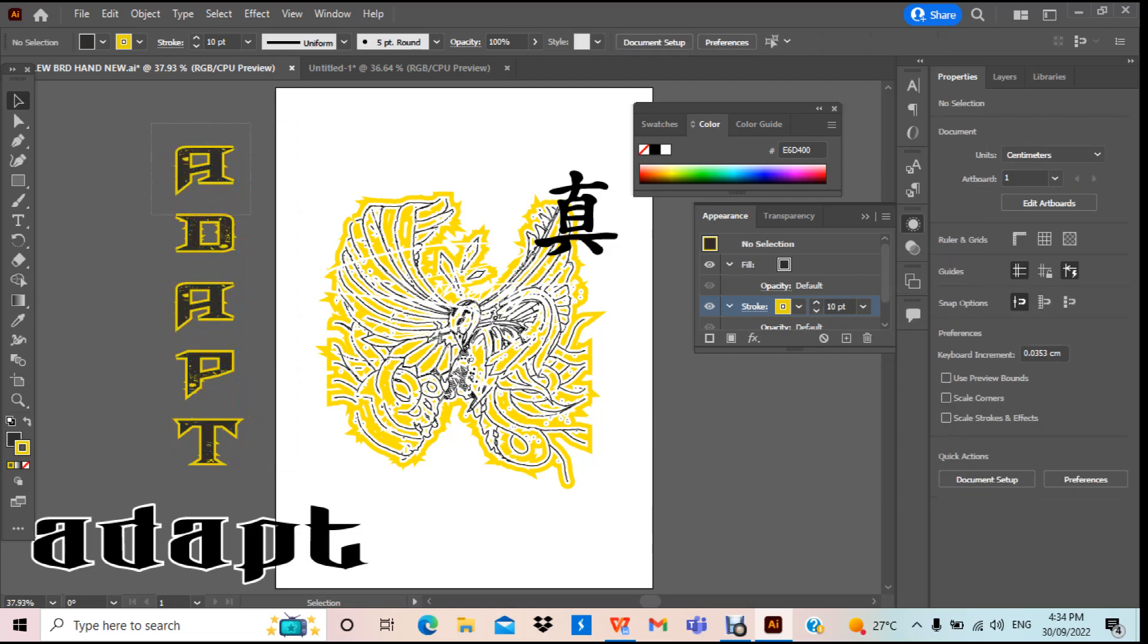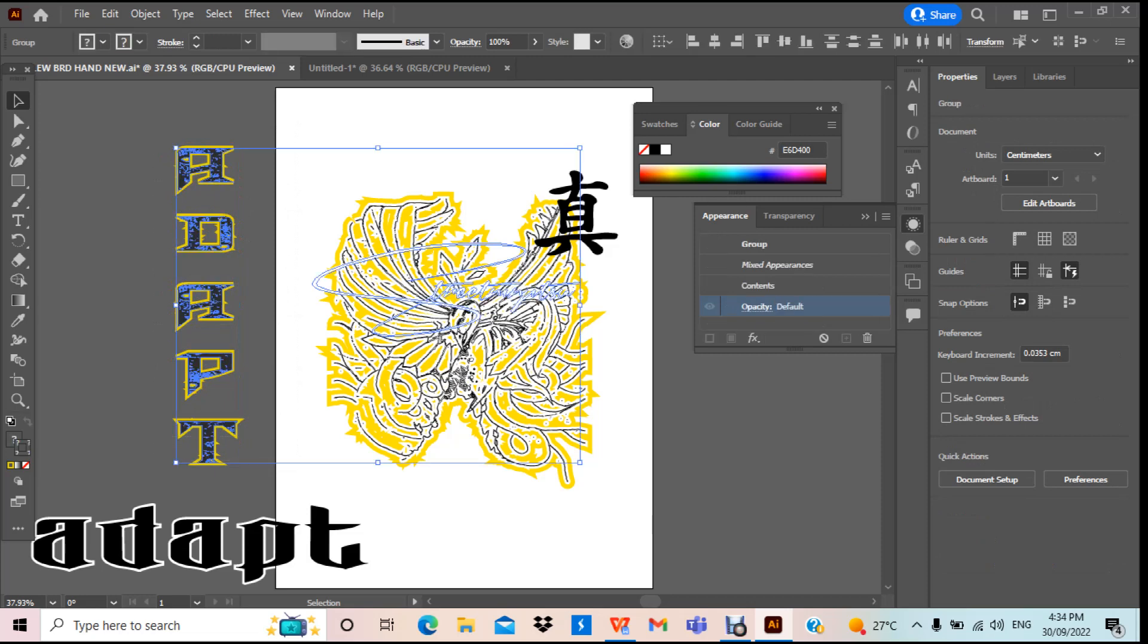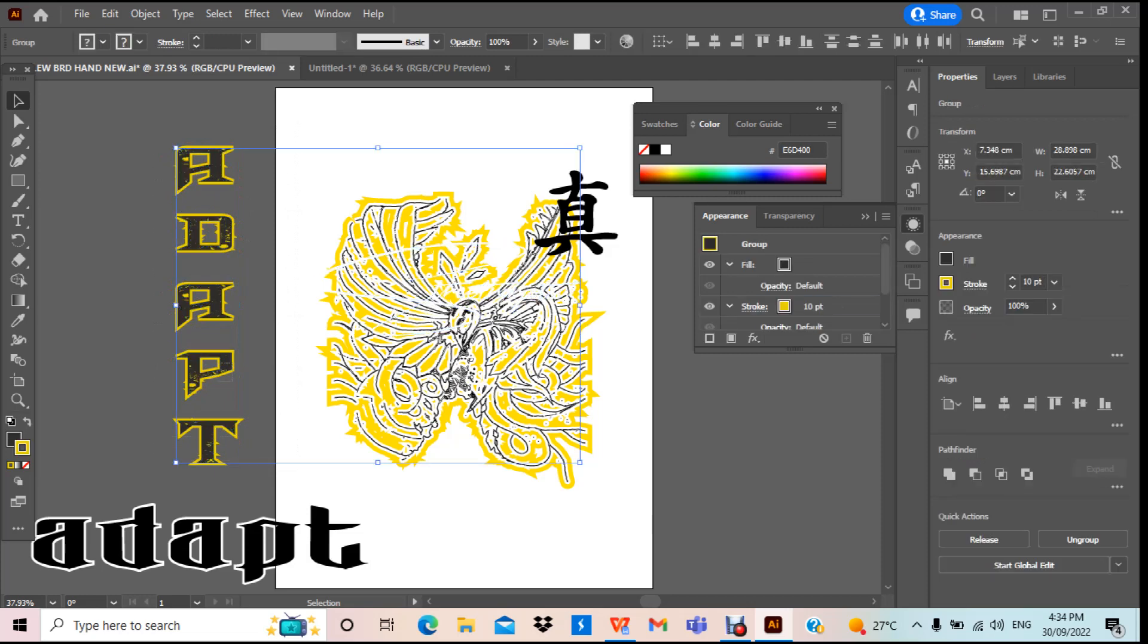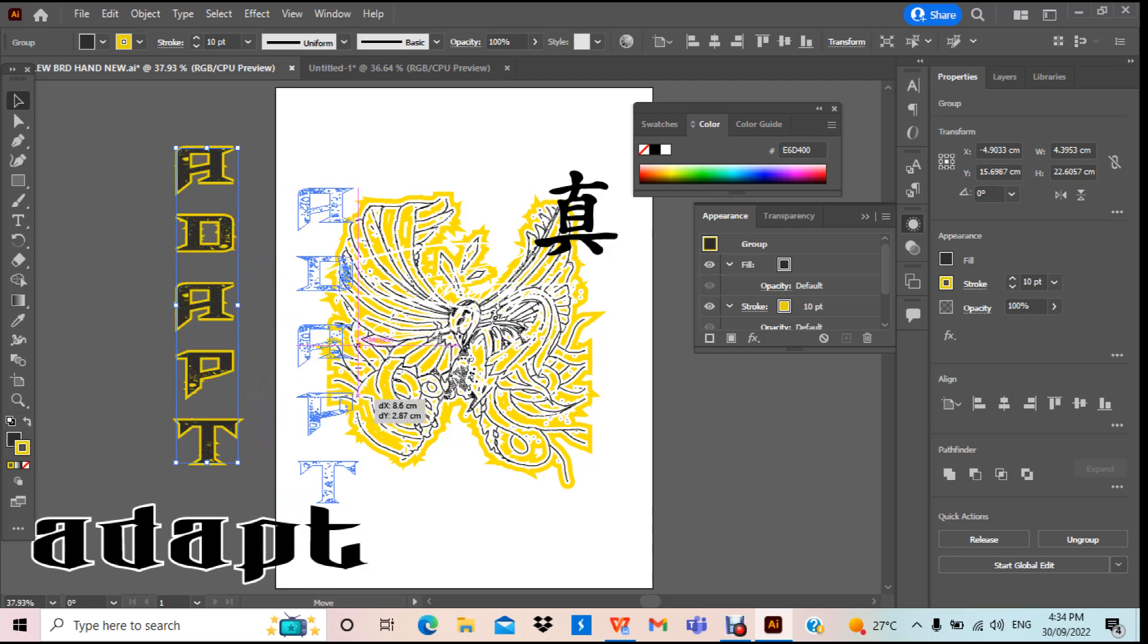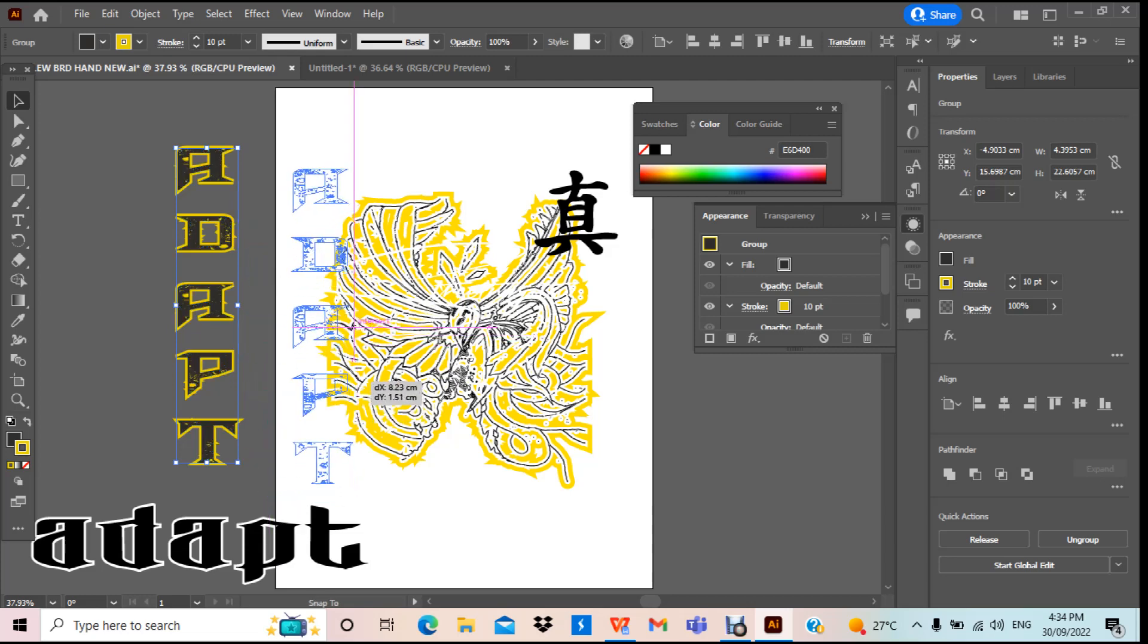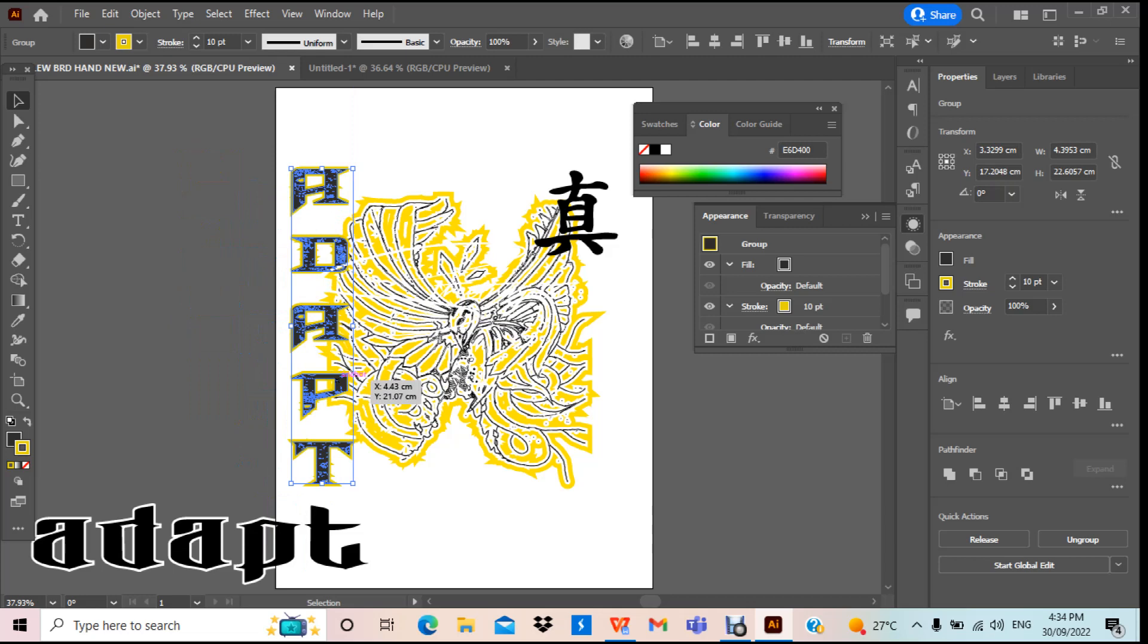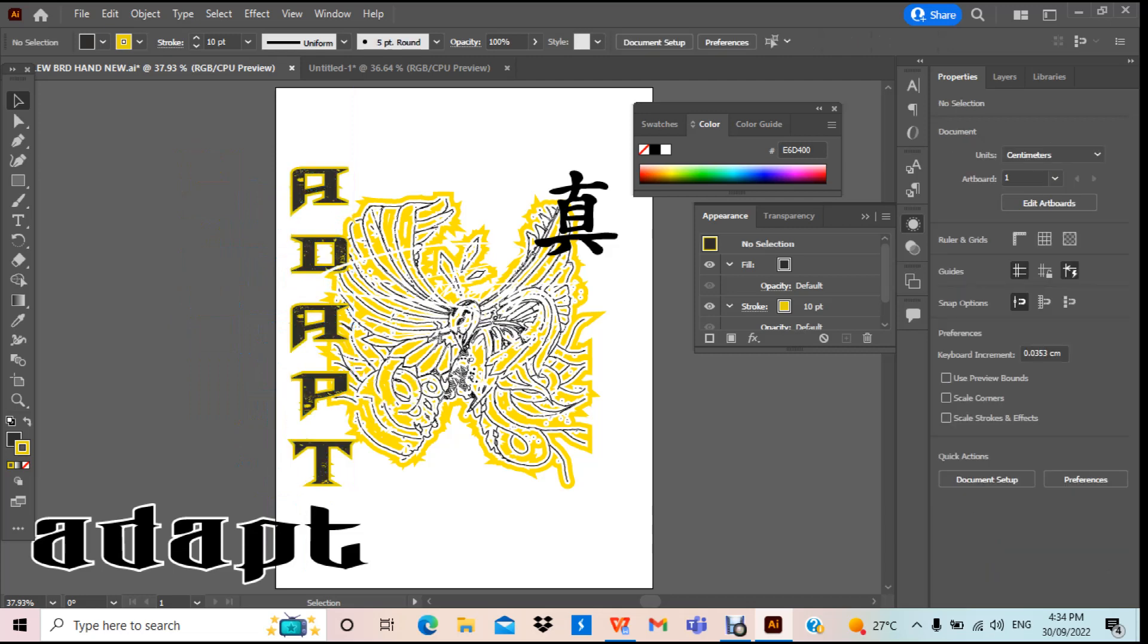Grab that, put that. Let's just select it, I just want the single one. Move it to the adapt bit, put it there. There you go, adapt.